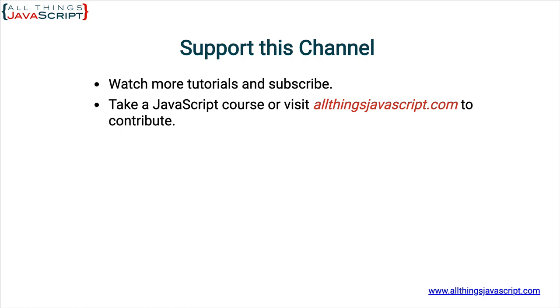Please hit the like button and subscribe. Remember the discount links to all my courses are in the description section. Click the bell button to be notified about new releases. I release a new tutorial each week. And once again, thanks for watching.